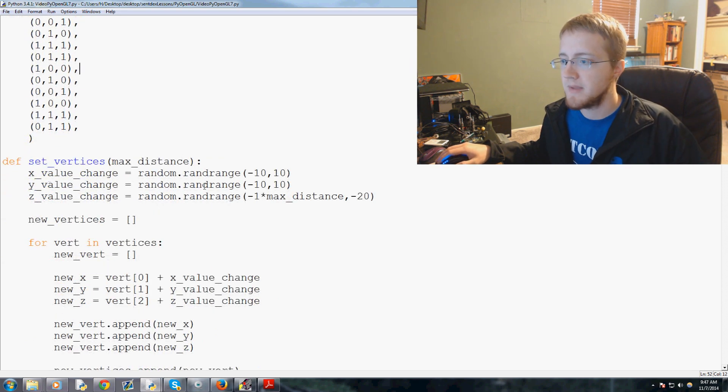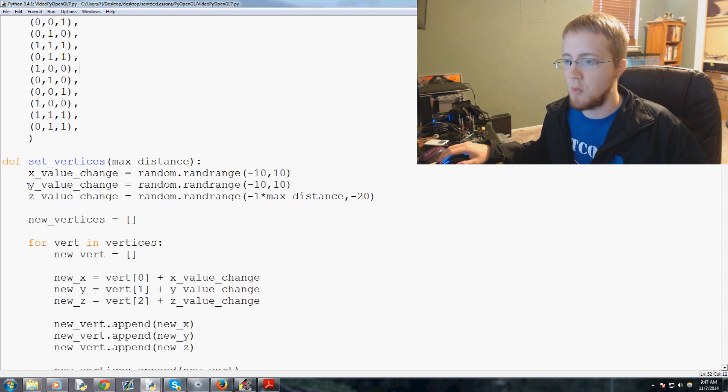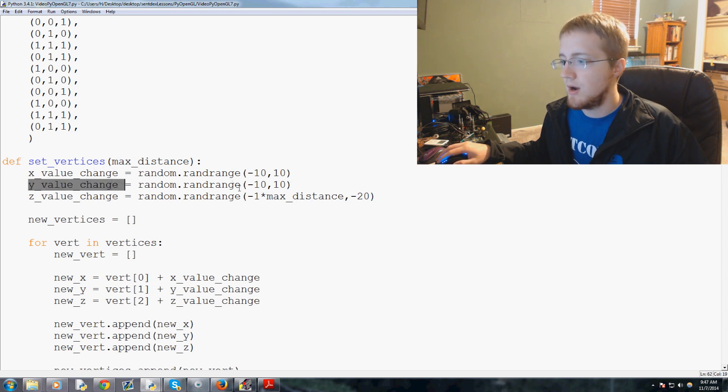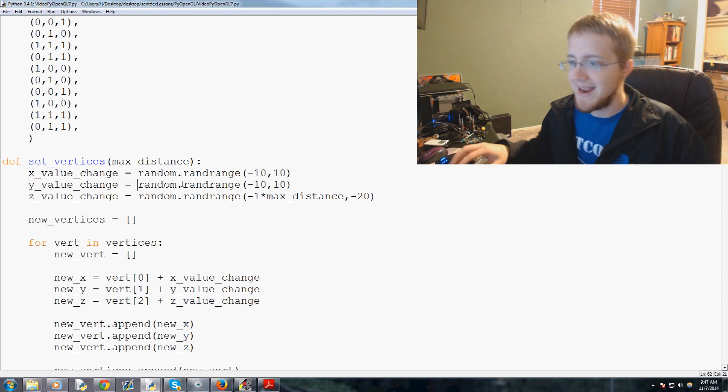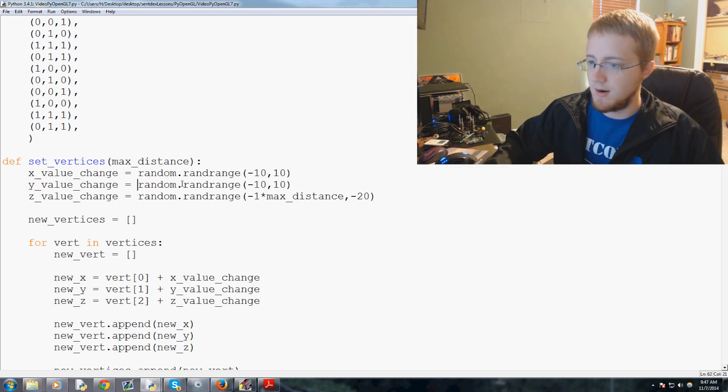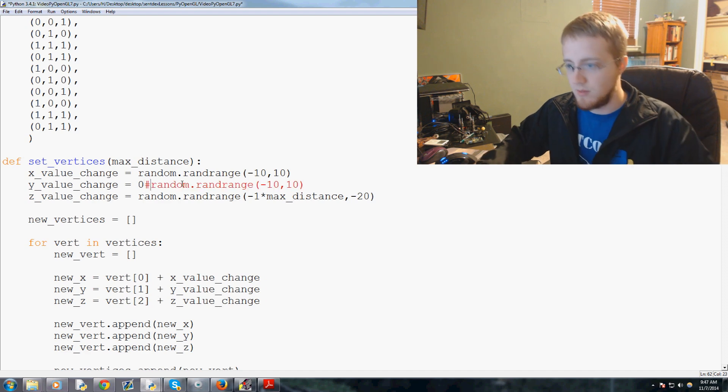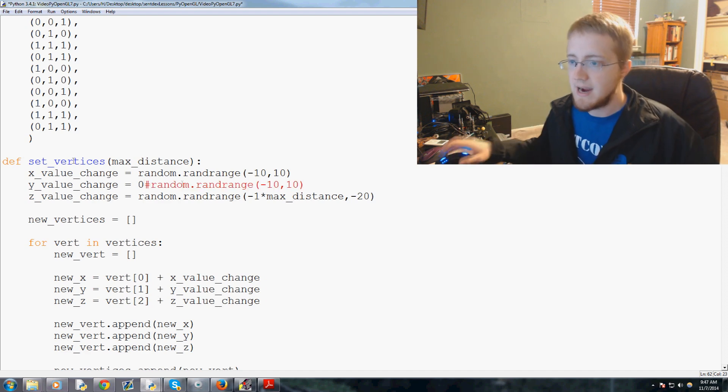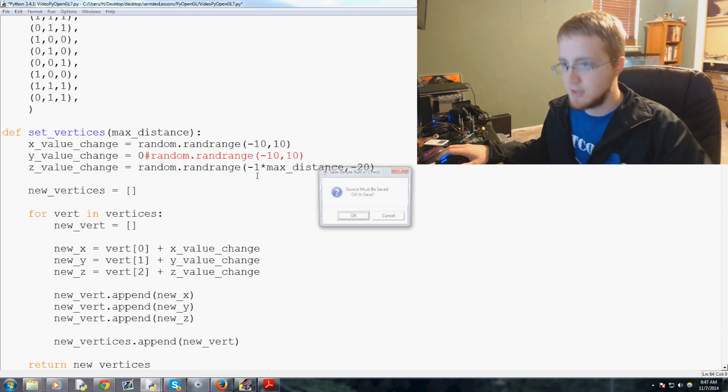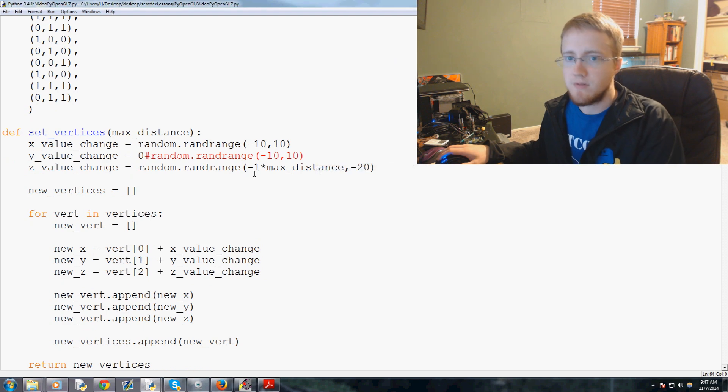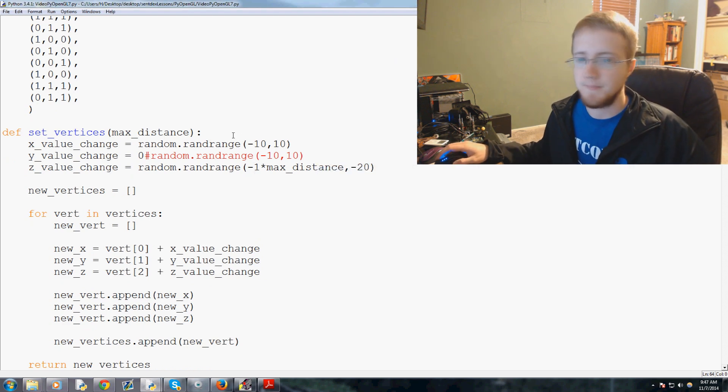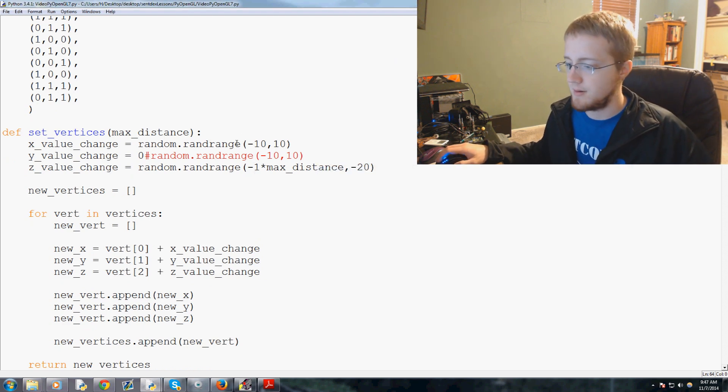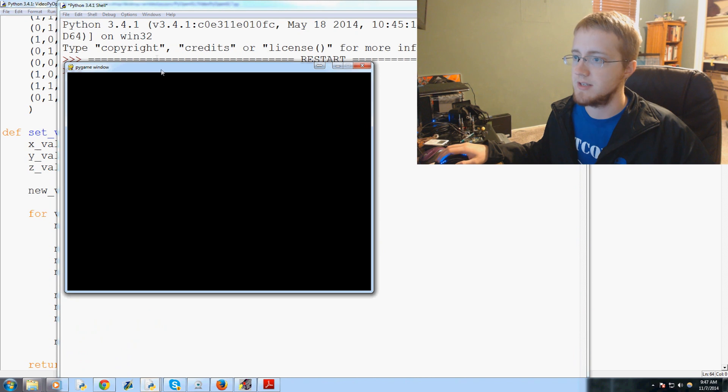So first of all, we could take this y value change and for now let's just say it's 0 and then we'll just comment out under the set vertices function. So now let's go ahead and save and run that just to see where we are so you guys understand what we just did.